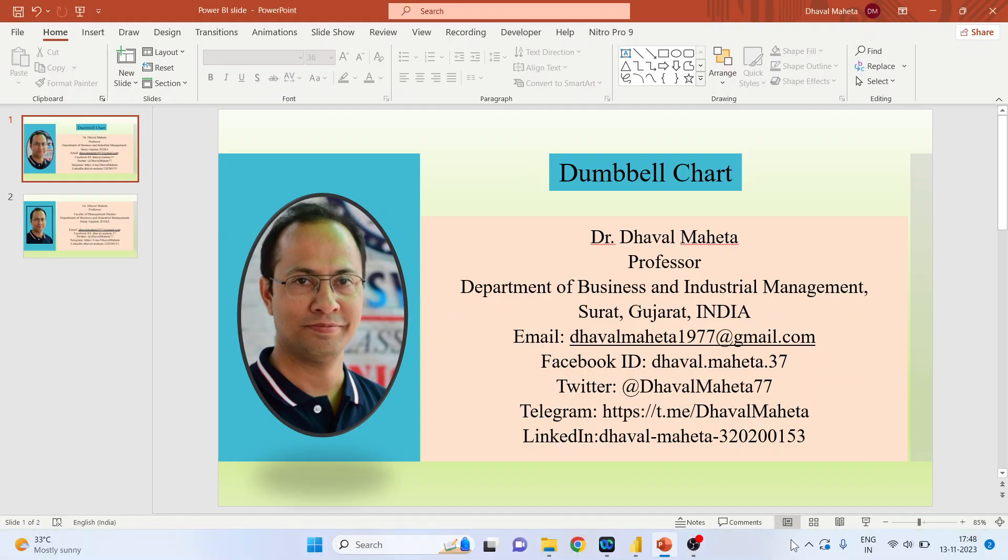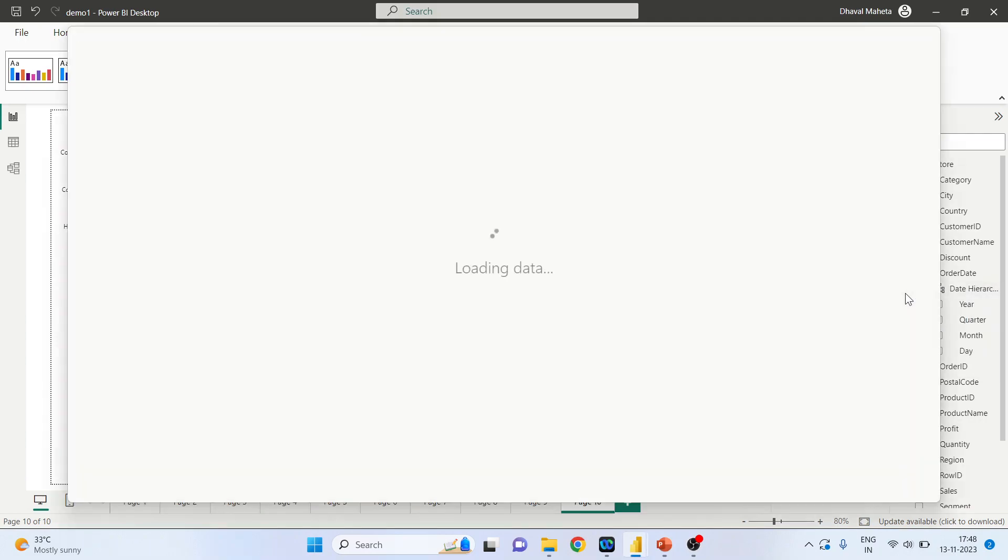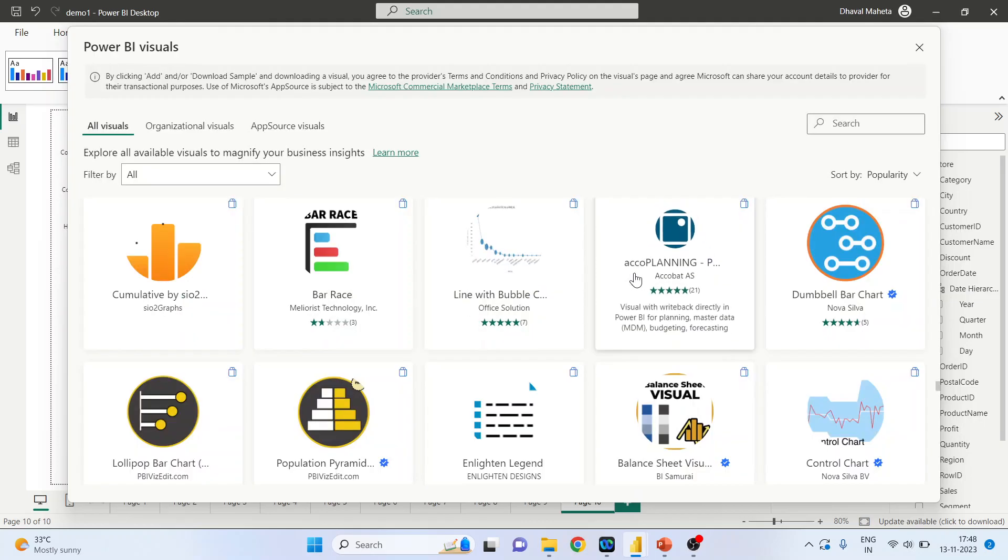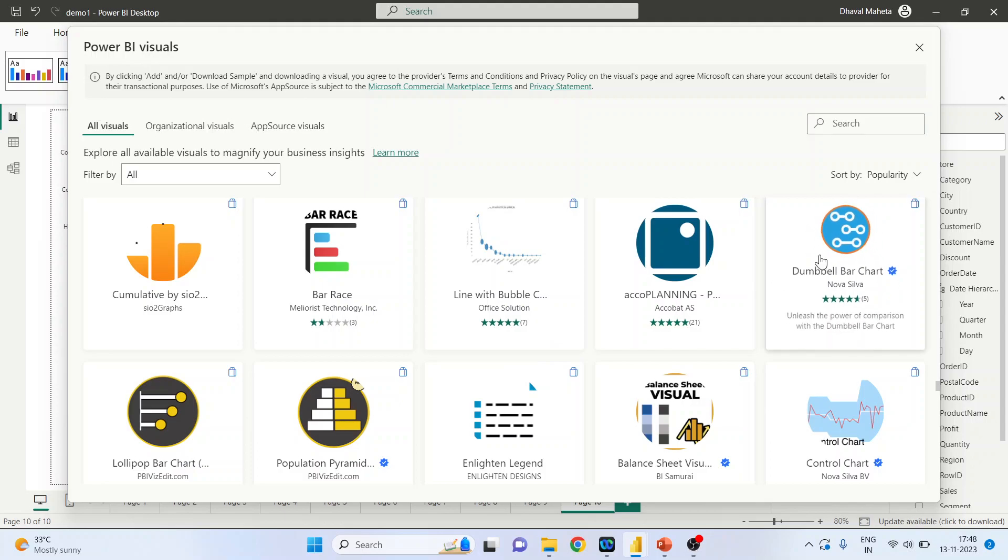So for this we will go on the canvas of Power BI, click on add more visuals. Click on this Dumbbell bar chart.